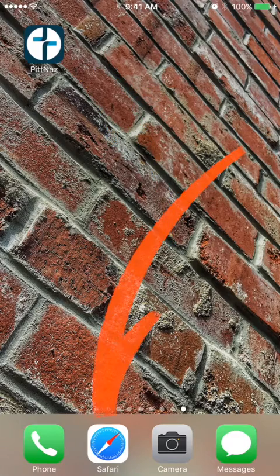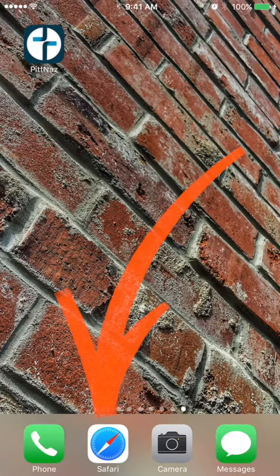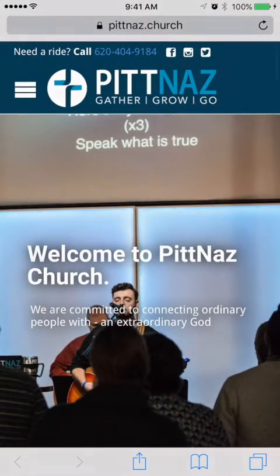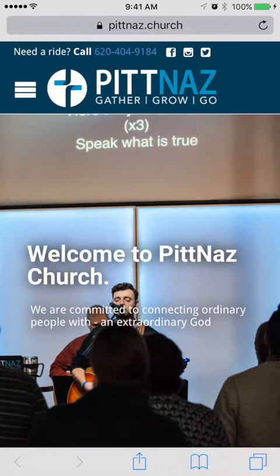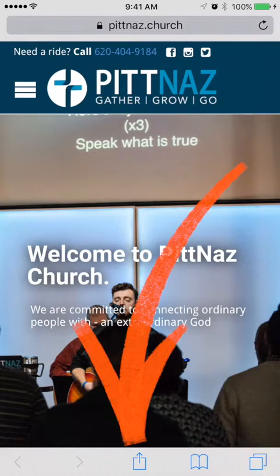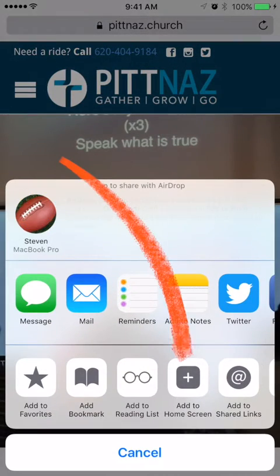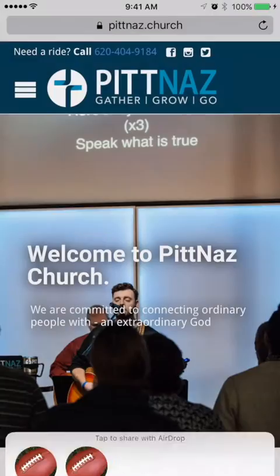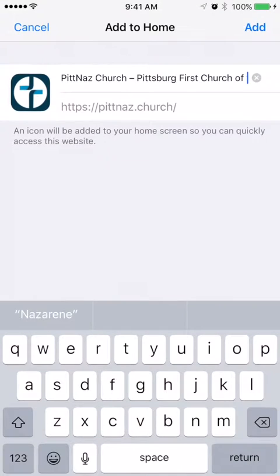To create that, open up your browser and go to the website — pitnaz.church. Then down at the bottom, you see that box with the arrow up. That's the share icon. Tap on that and then go to Add to Home Screen.